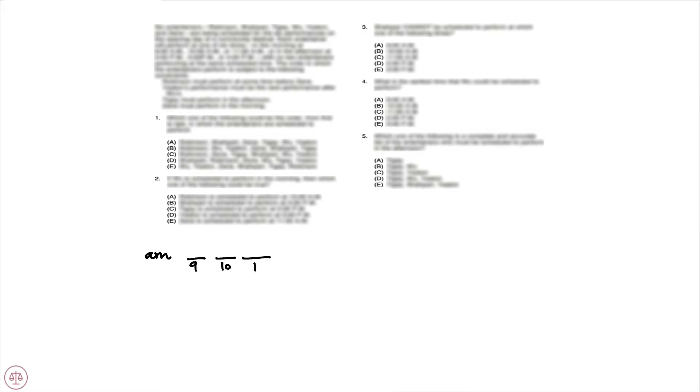The order in which the entertainers perform is subject to the following constraints. Okay, so we have somewhat of a strange setup here. It's a linear game, but notice that while obviously in sequential order—9 a.m., 10 a.m., 11 a.m., 2 p.m., 3 p.m., 4 p.m.—we obviously have a gap there between 11 a.m. and 2 p.m., and we need to distinguish between the morning and the afternoon. So in terms of our base, we're going to set it up as follows. We're going to have a.m., our three positions: 9, 10, and 11, and then we are going to have our p.m., which is going to be 2, 3, or 4.